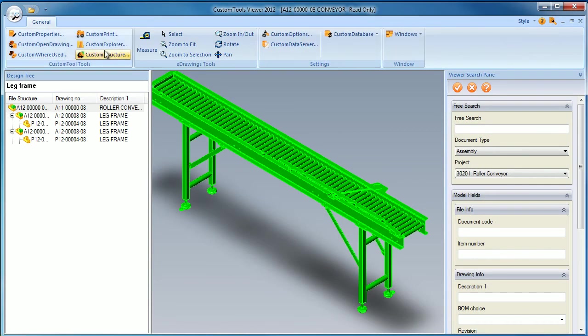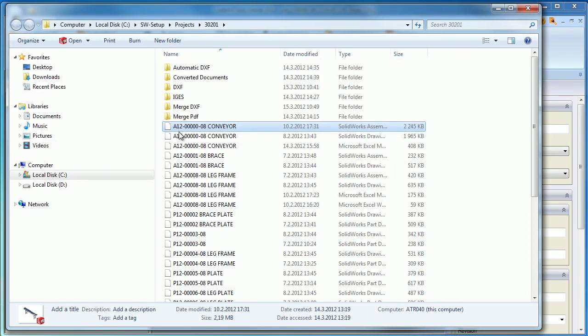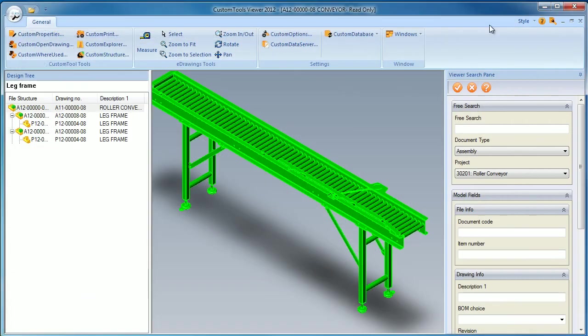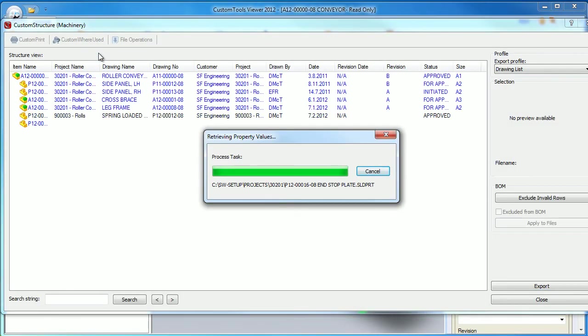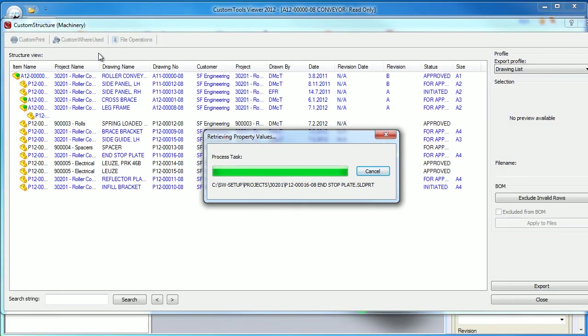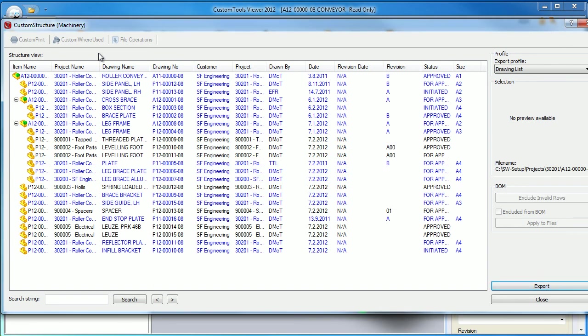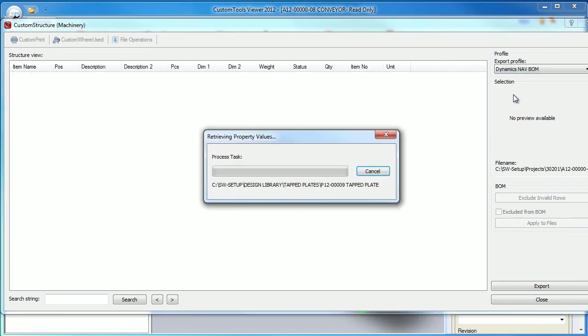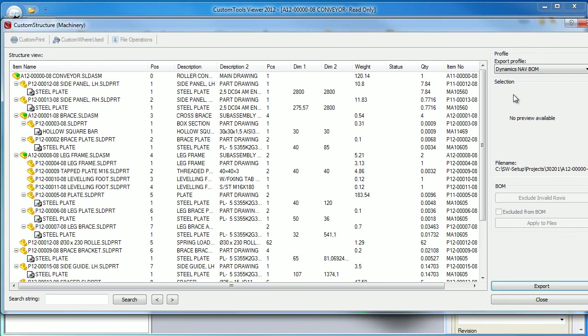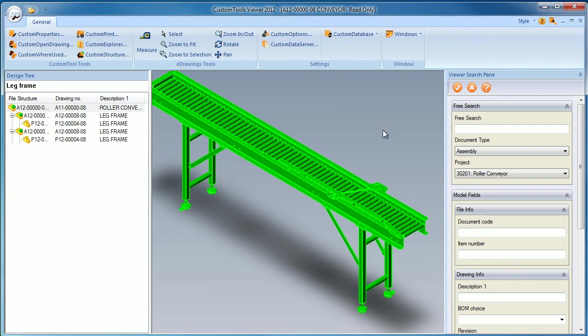I can also use the custom explorer to locate where the file is being located or export the structure. If I want to export my bill of material to an Excel report, it can be used also to be exported to my ERP.